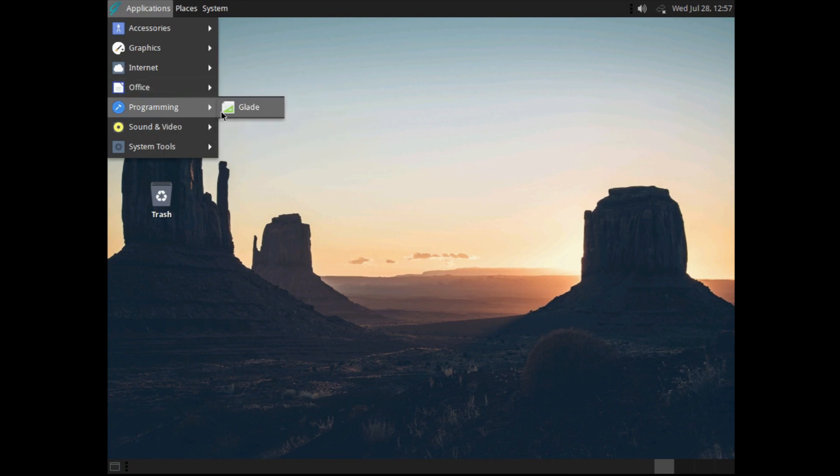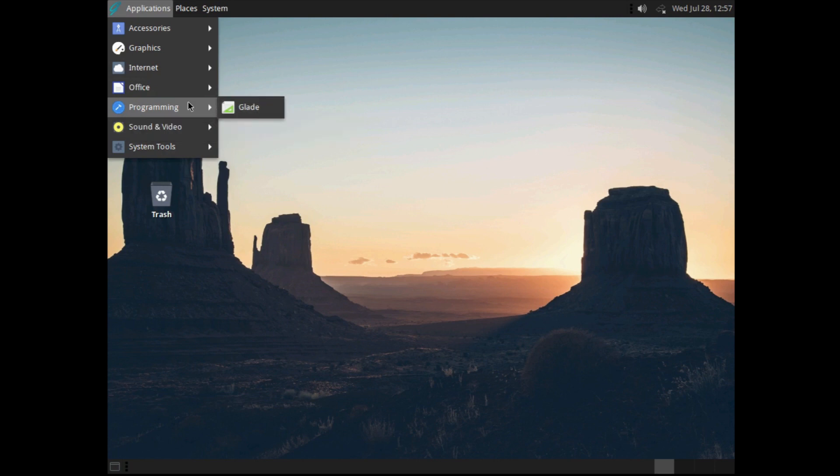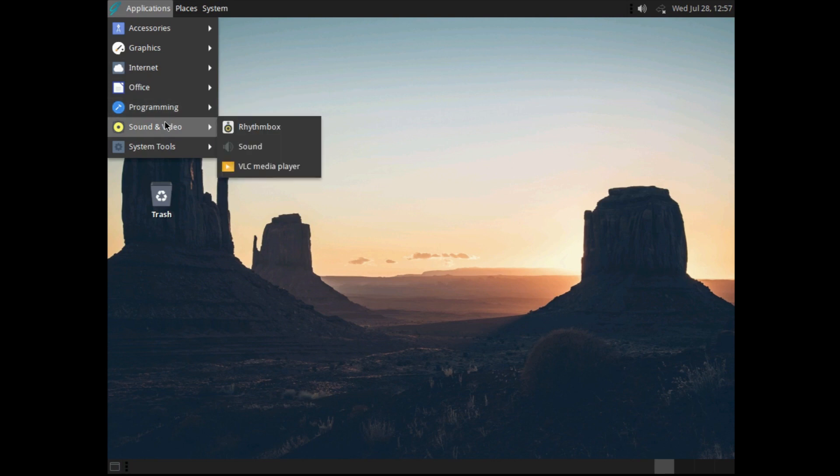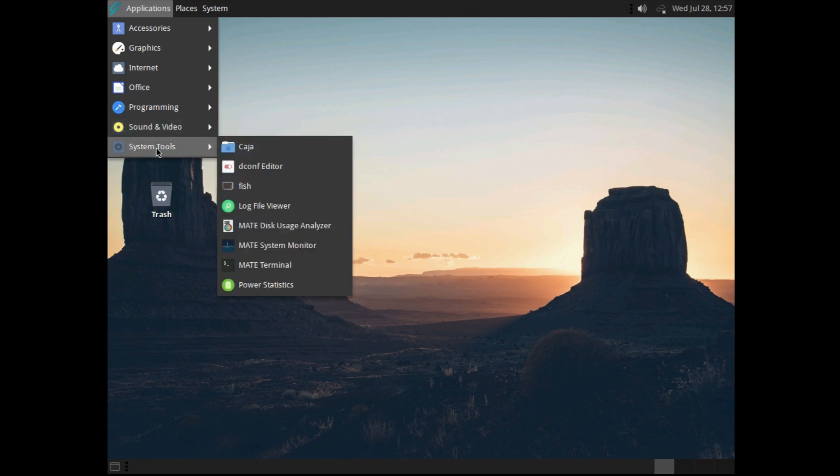Under programming, you get Glade, which is apparently for designing user interfaces for GTK applications. Fair enough. Under sound and video, you get Rhythmbox and VLC, both absolutely fine choices, and that will enable you to consume media out of the box.